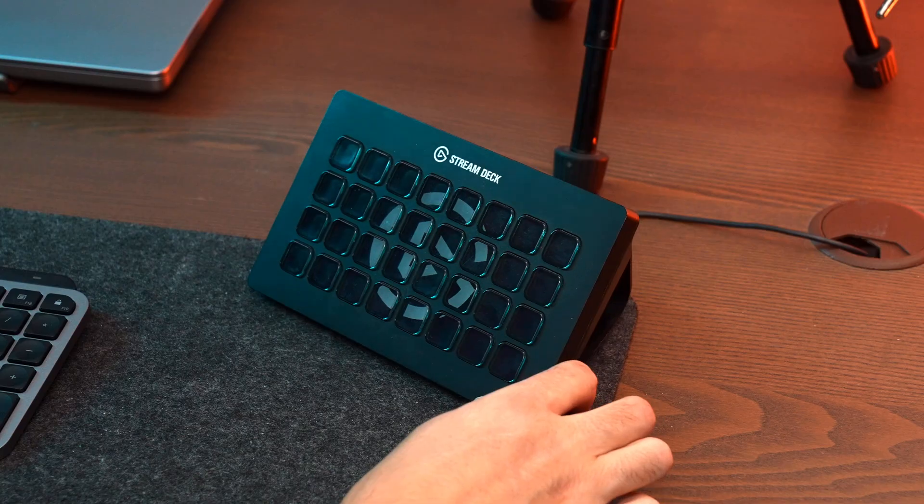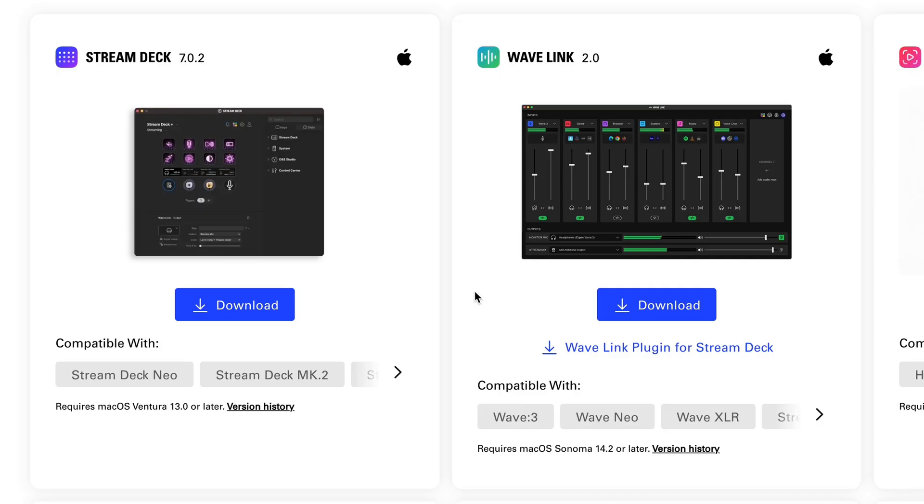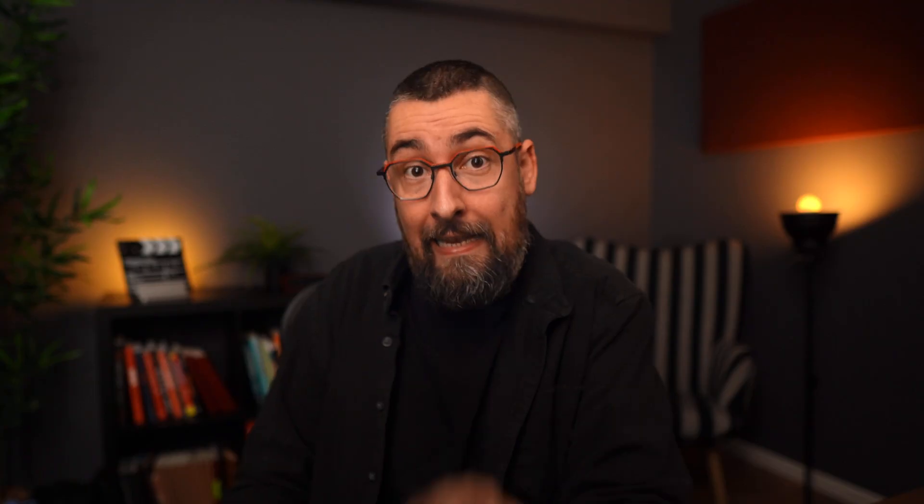Step number 1. Connect the Stream Deck to your PC and install the Stream Deck software. If you already have a Stream Deck maybe you know how it works but I will show you how to set it up if you don't.